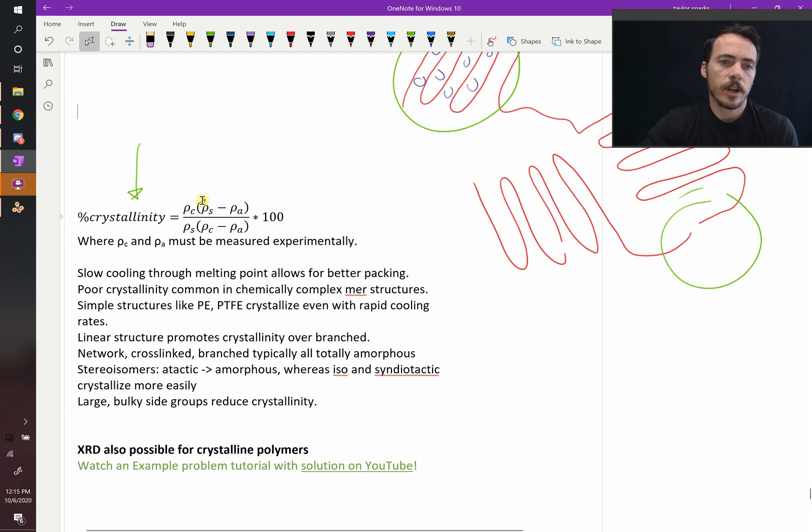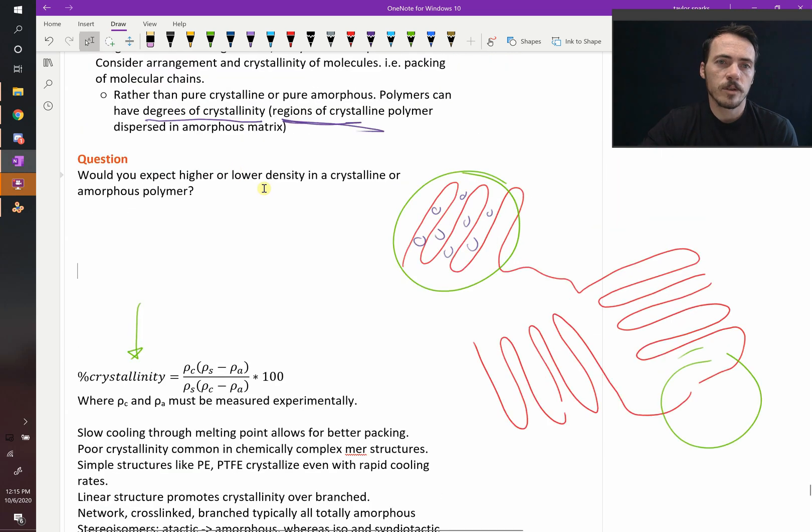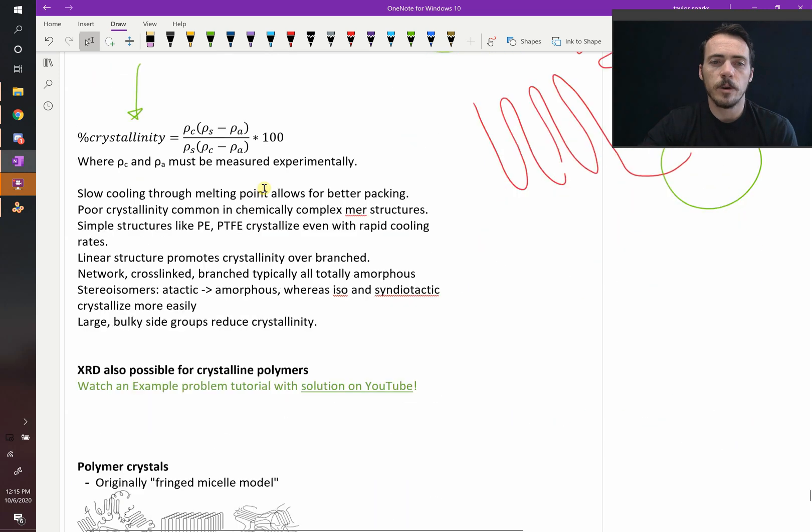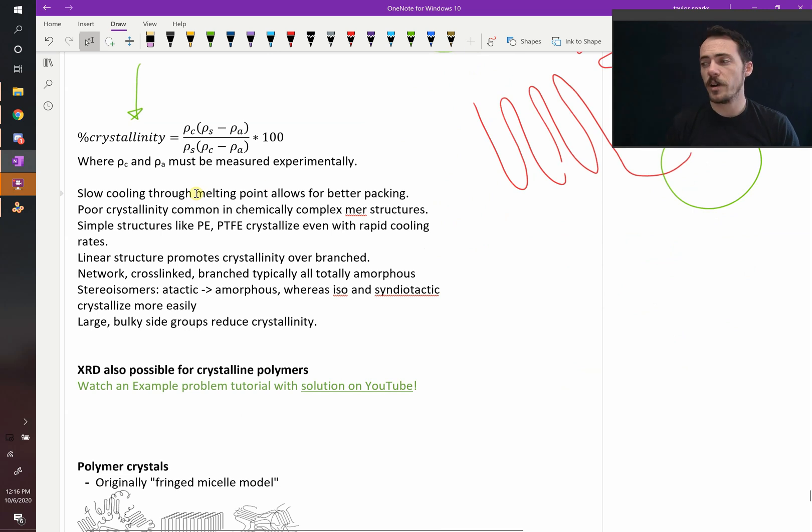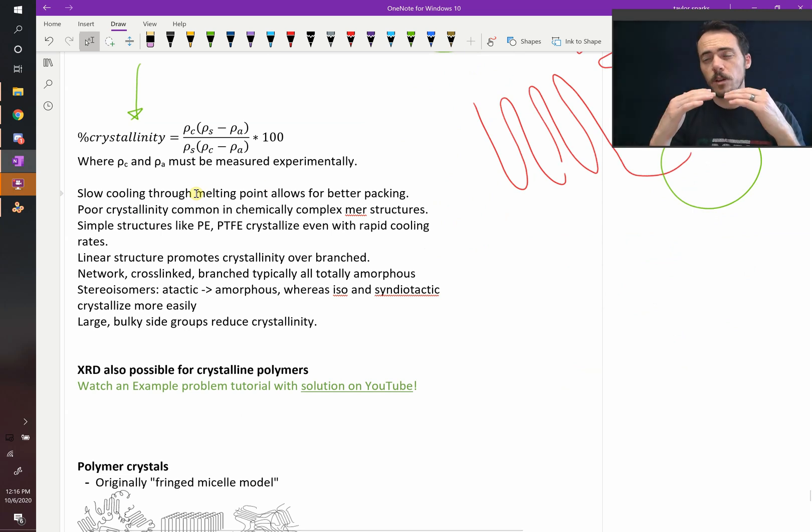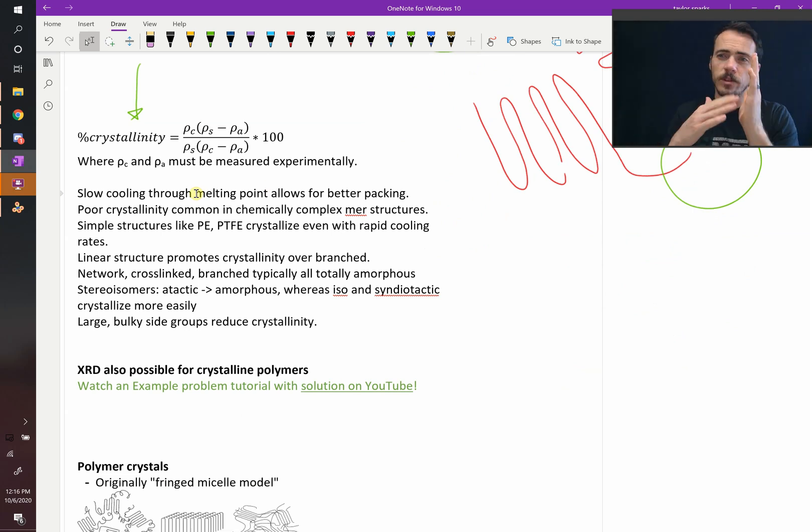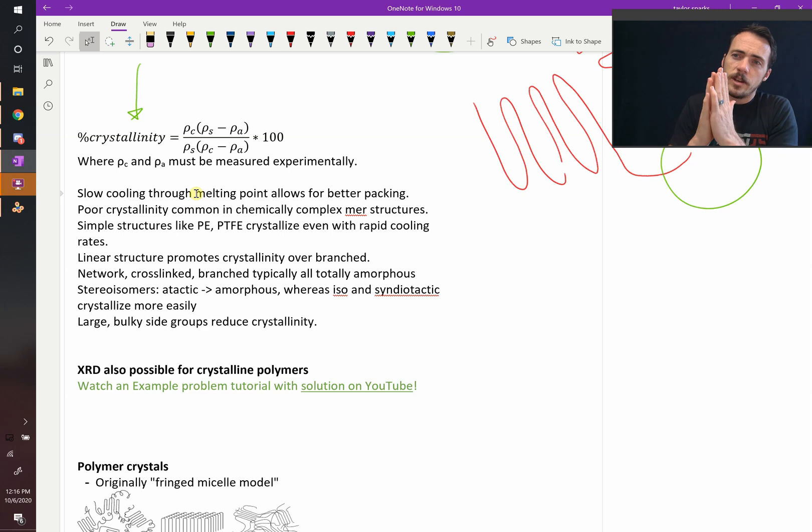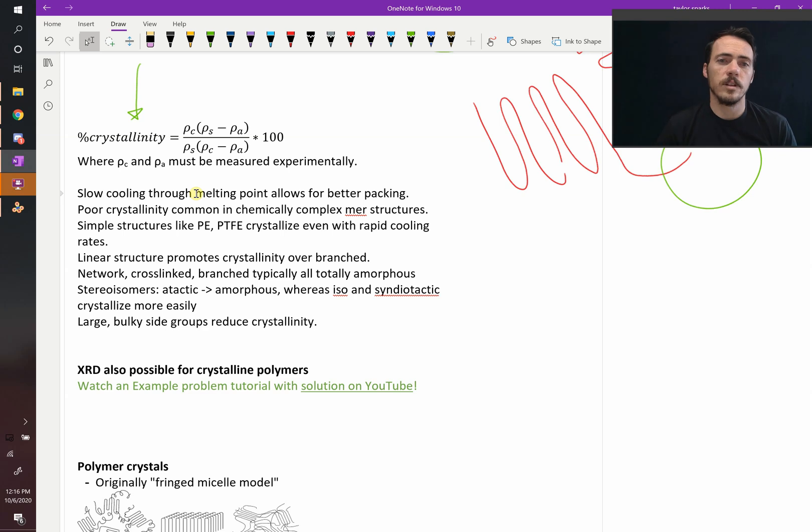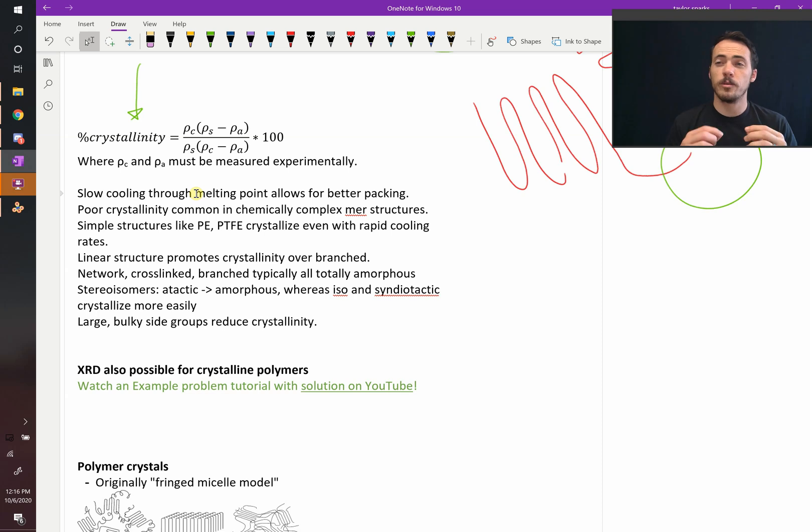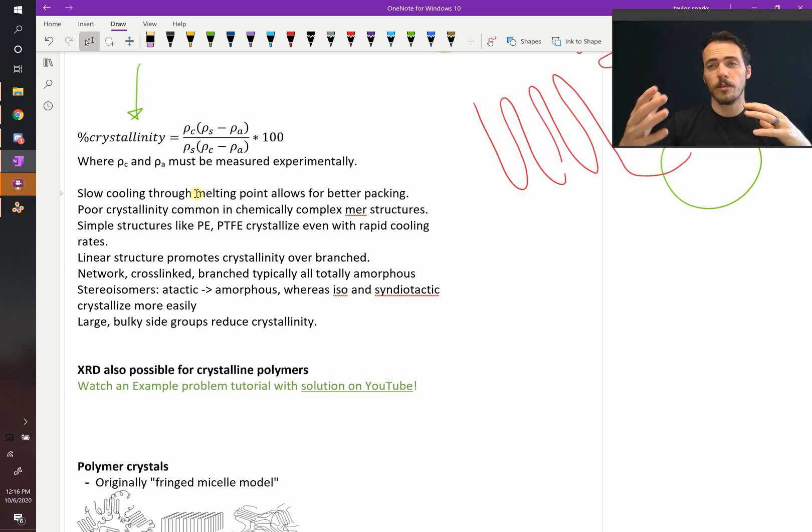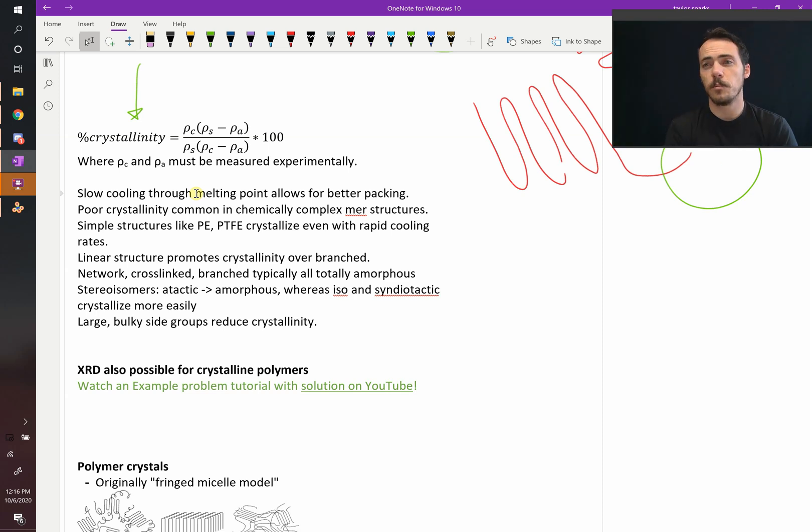Now what can you do to influence crystallinity of polymers? Well, slowly cooling through the melting point allows for better packing. Cooling it down slowly gives it time for these polymers to arrange and stack up nicely, so you tend to get better crystallinity. It's harder to get better crystallinity if you've got a complex mer structure with big, bulky side groups that can't rotate easily. They're going to tend to be amorphous instead of crystalline.